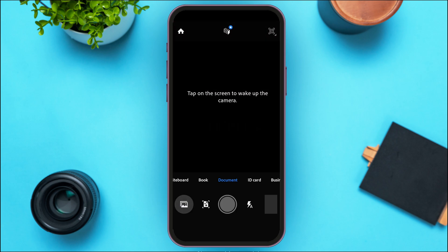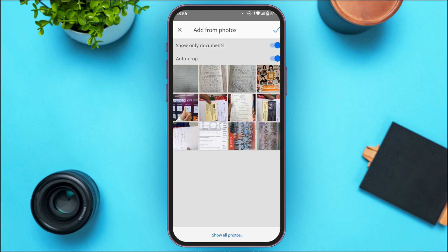After tapping the photo icon, you'll be led to a new interface. Simply select the photos that you want to create the PDF from. Once you've selected all the photos, tap on the checkmark icon on the screen to proceed.